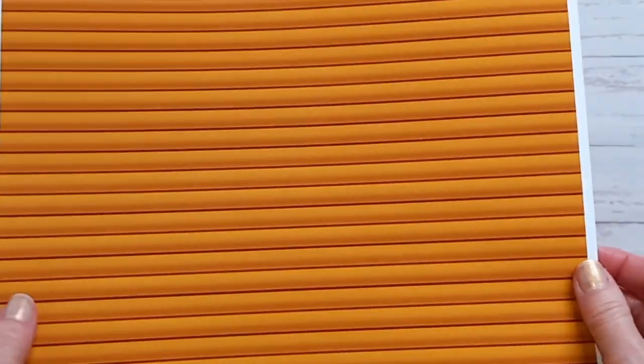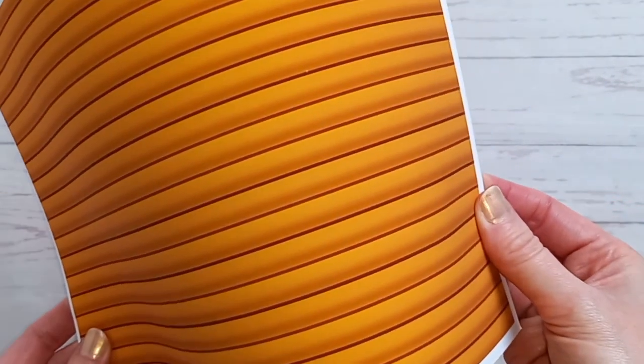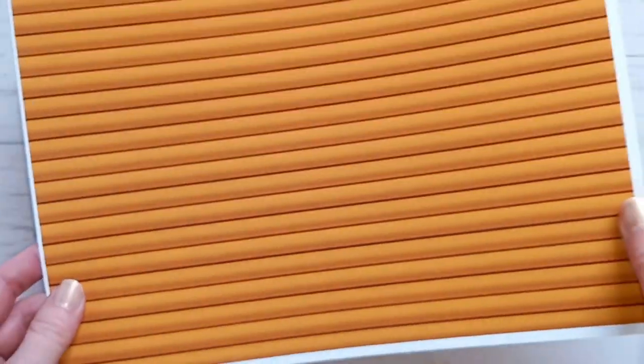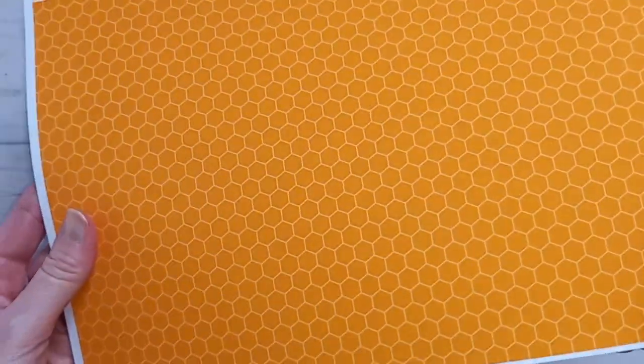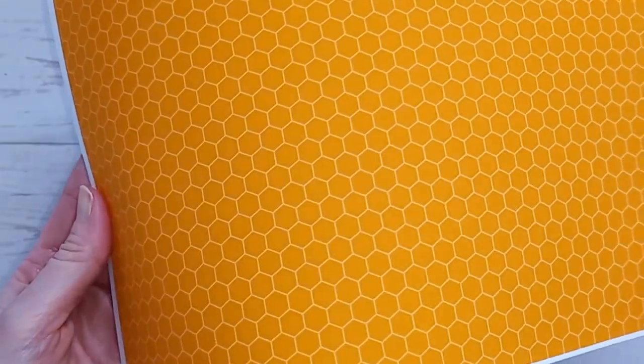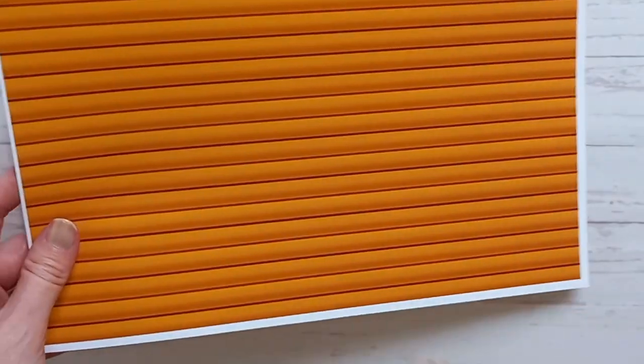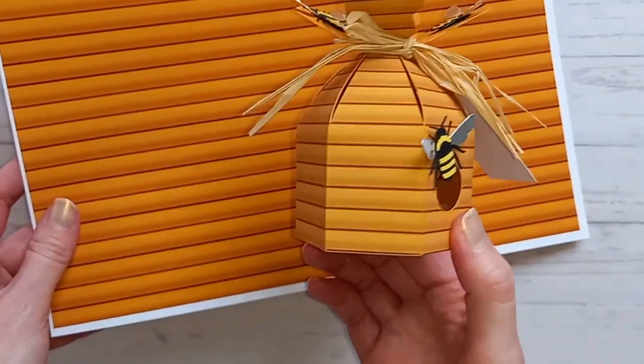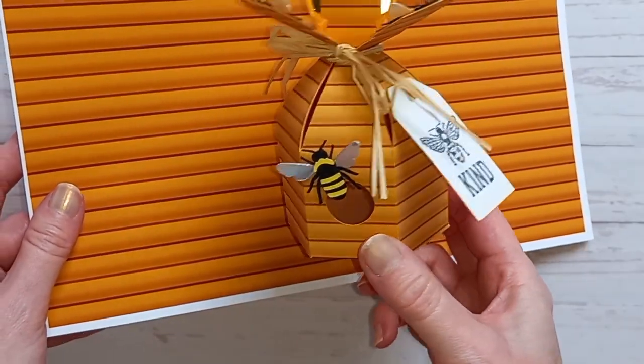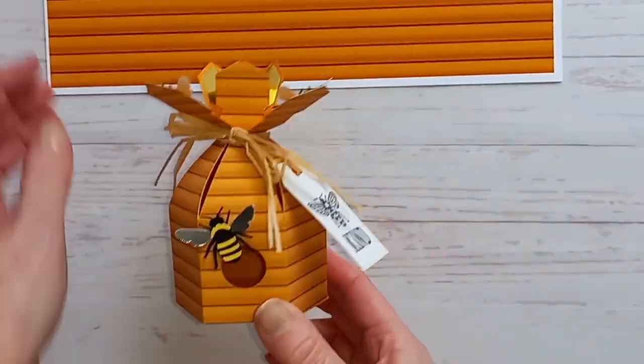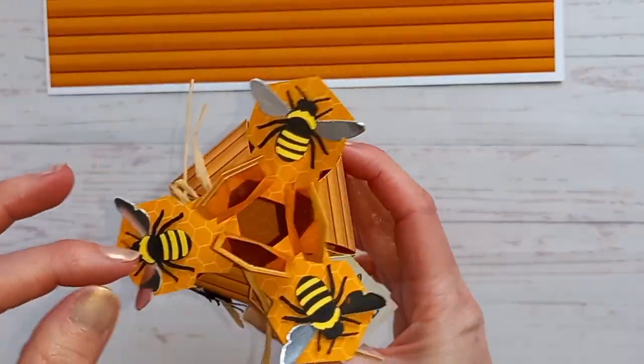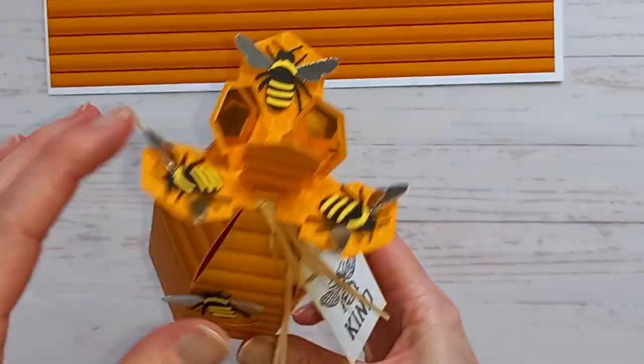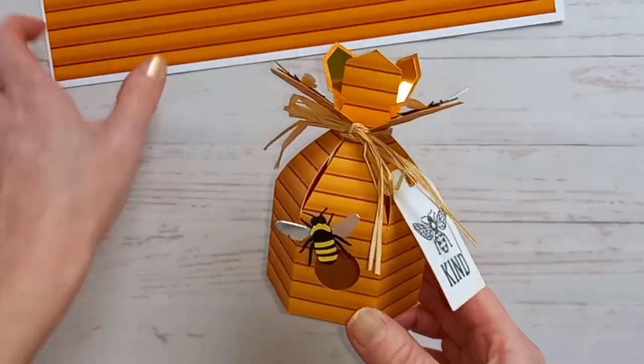Hi, this is Suzanne from SLCrafts and for this tutorial I'm going to show you how to print my two free digital papers. There's this stripy one and this one with little hexagons so that you can create my little beehive favour box. I'll have the link for assembling the box in the description as well as the link for the template. So let's get started.